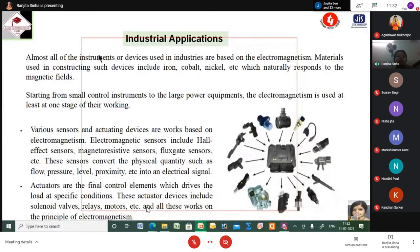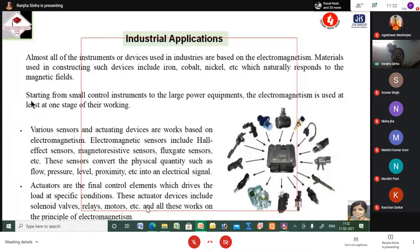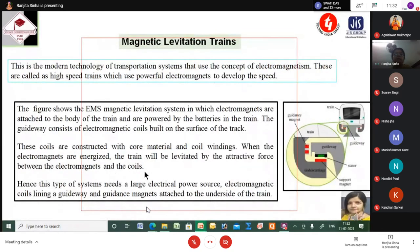Electromagnetism — a branch of physics dealing with electric currents, fields, magnetic fields, and their interaction with matter — has created a great revolution in engineering. In industrial applications, almost all instruments or devices are based on electromagnetism, using materials like iron, cobalt, and nickel. Magnetic levitation trains use the concept of electromagnetism — these high-speed trains use powerful electromagnets to develop speed.